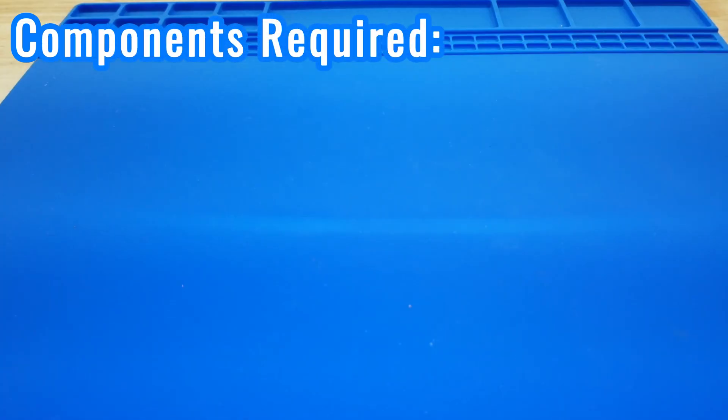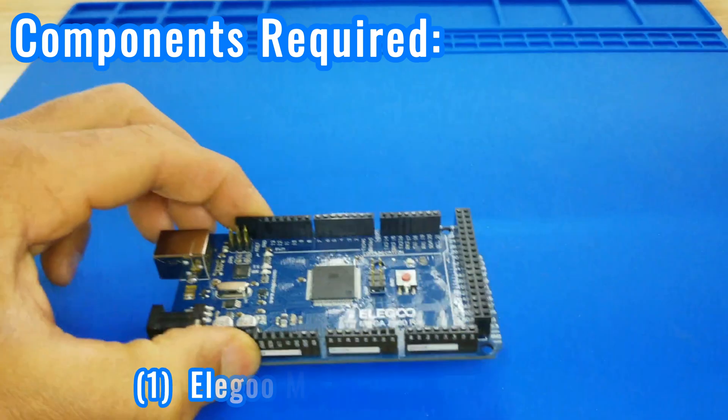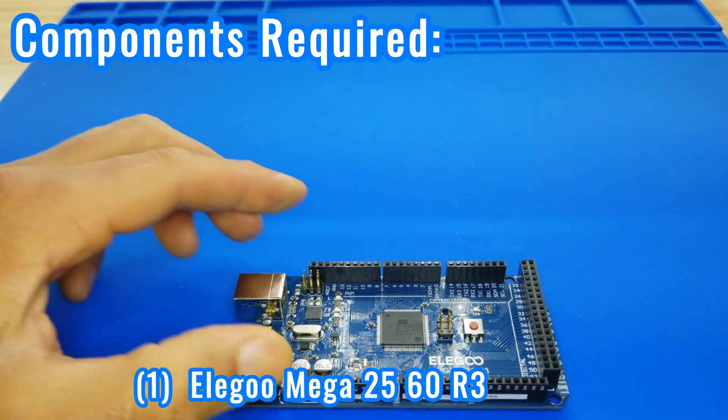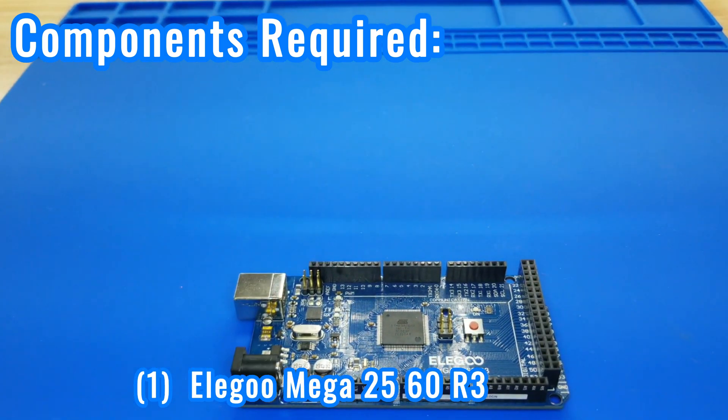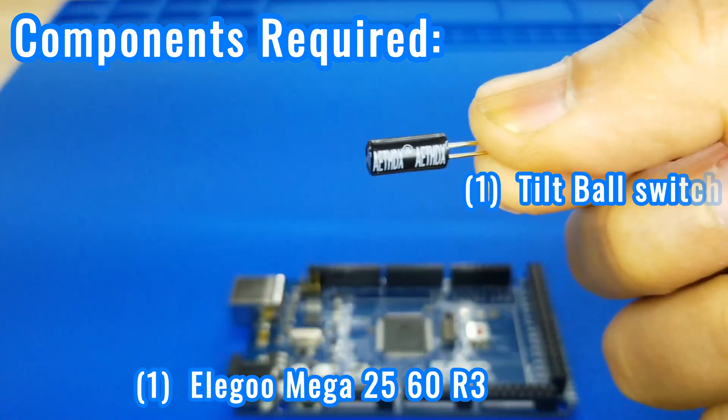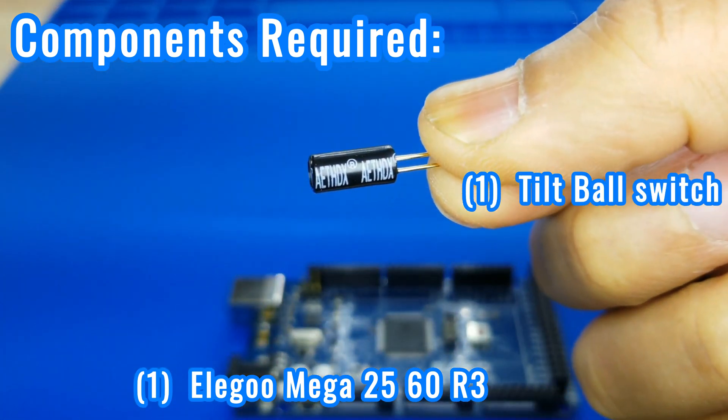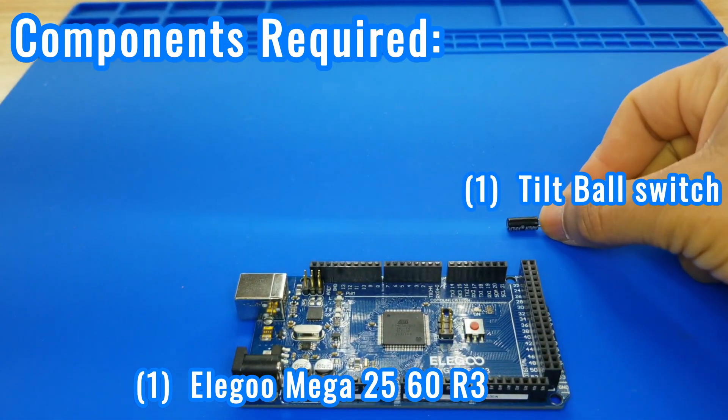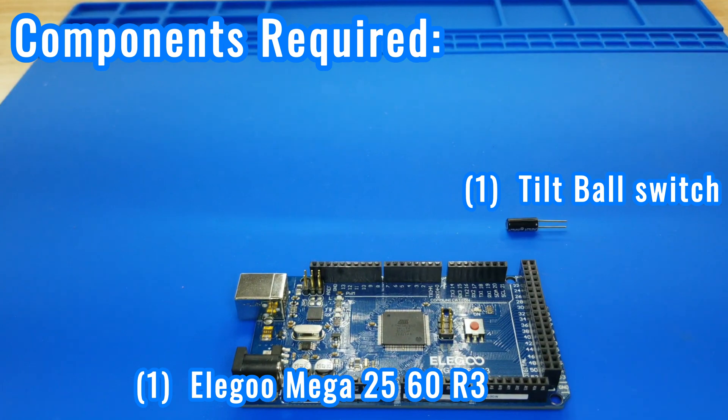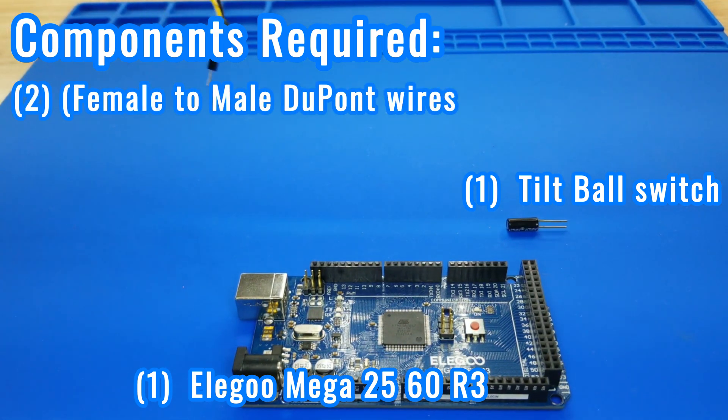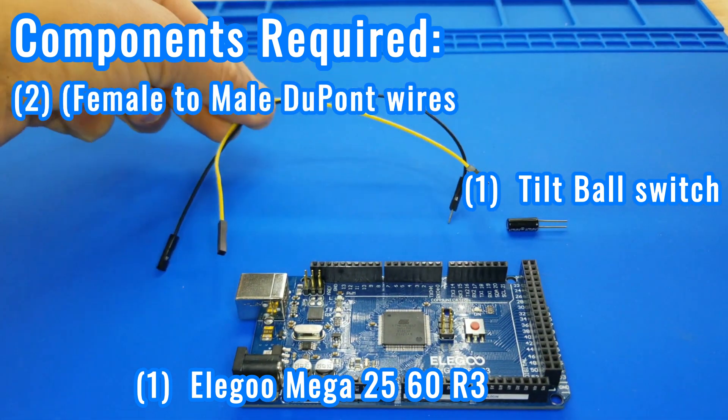Components required: One Elegoo Mega 2560 R3, one tilt ball switch, and two female to male DuPont wires.